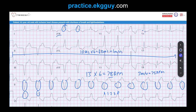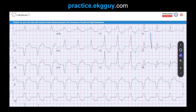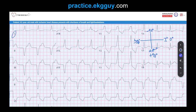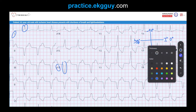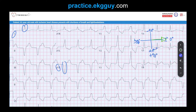This almost looks like a right bundle branch block pattern. If you factor that in with a left axis deviation in this case, that would favor more of a ventricular origin. To find the axis, imagine lead I and aVF with their positive ends: lead I is zero degrees, aVF is positive 90 degrees. Lead I here is positive, and lead aVF is negative, so we're heading toward lead I and away from aVF, putting us in the upper left region.